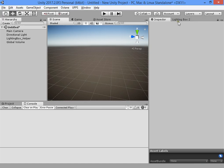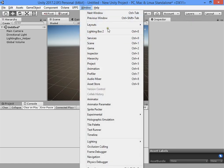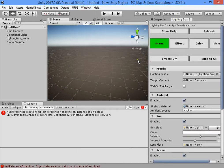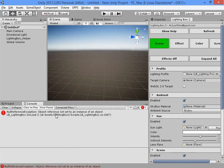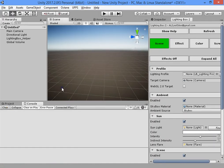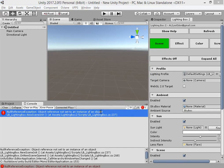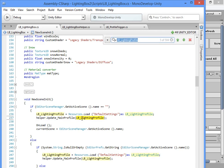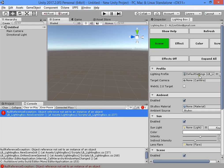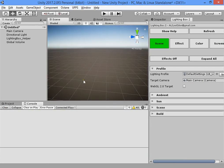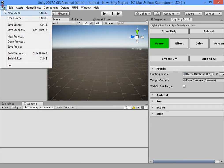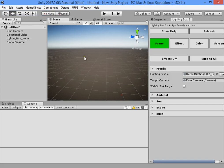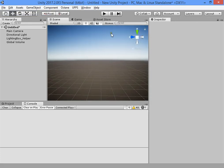You can open the LightingBox window from here. You can update the main profile and lighting profile. Here is the camera. When you create a new scene and LightingBox is open...